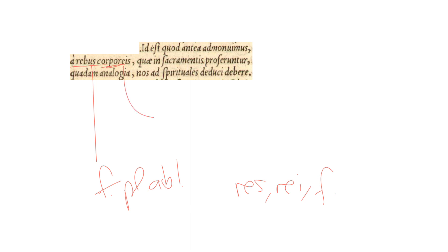Anything that has to do with the body is what rebus means here, because of the adjective corporeis, which is the same gender, number, and case. The adjective's lexical entry is corporeus, corporea, and corporeum, masculine, feminine, and neuter, respectively.